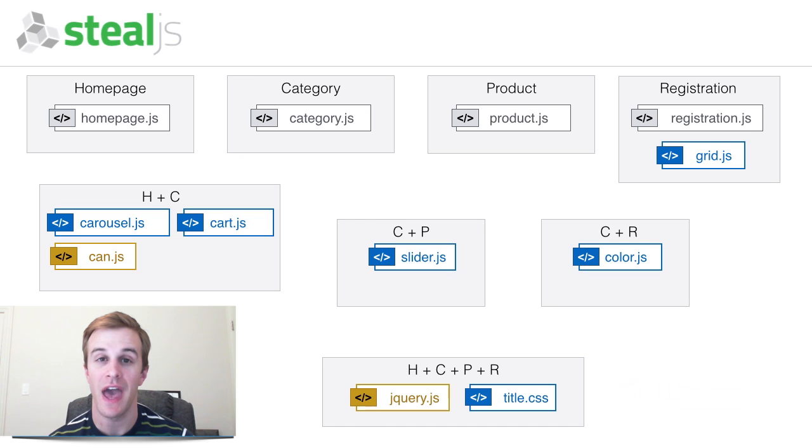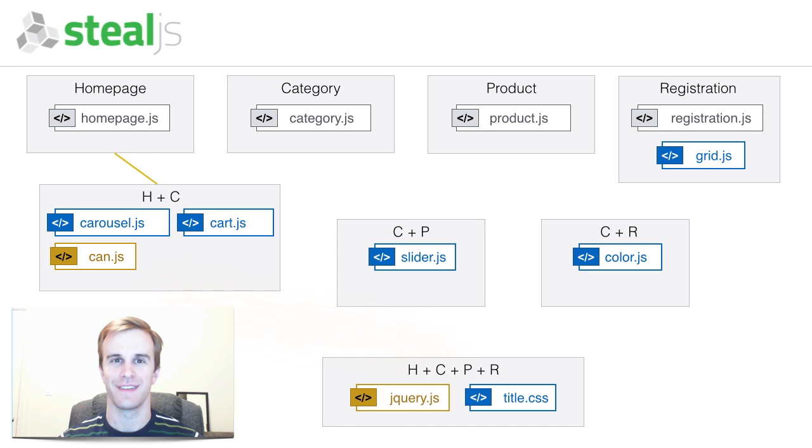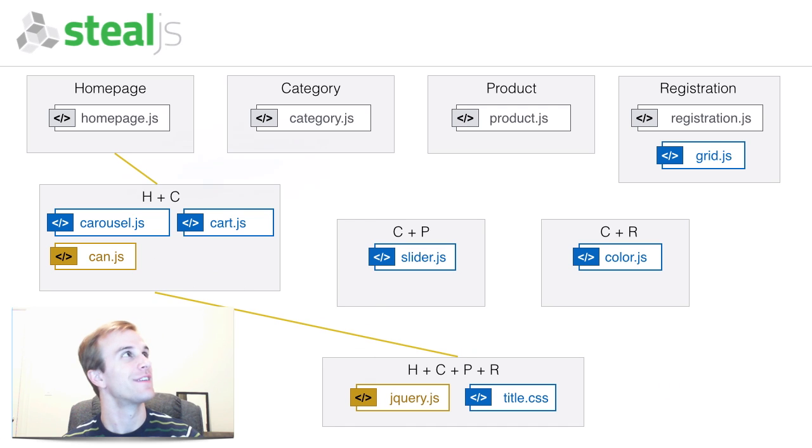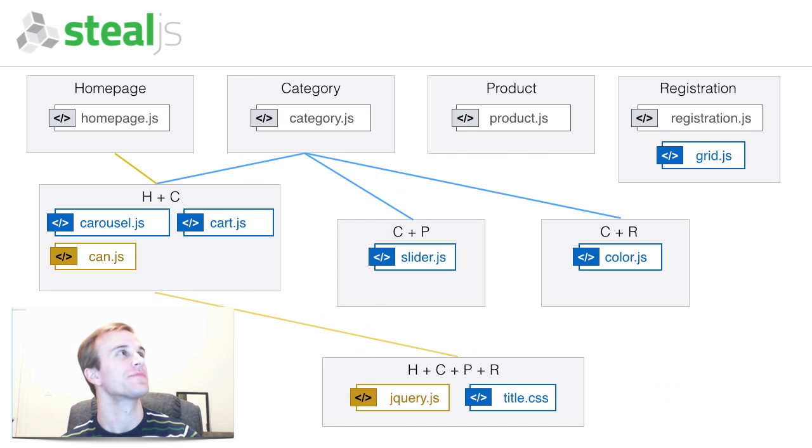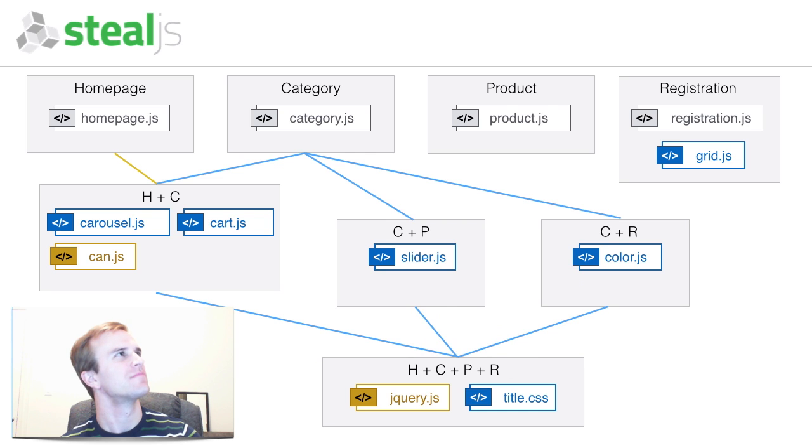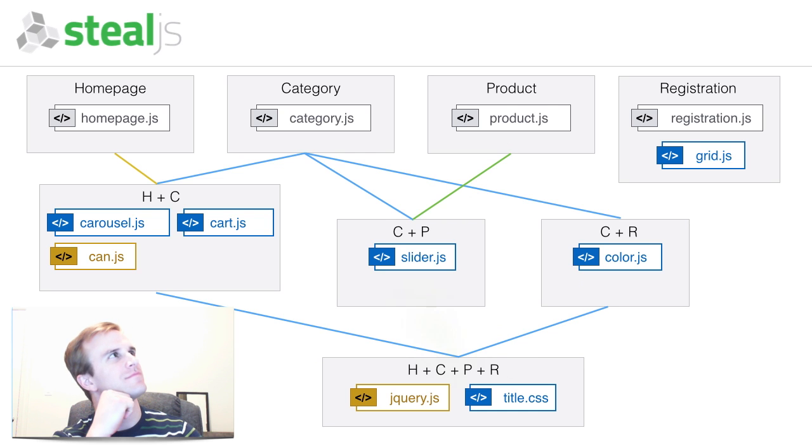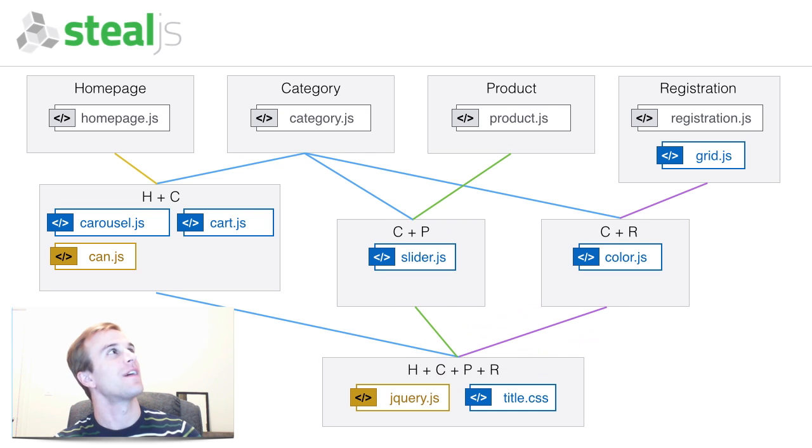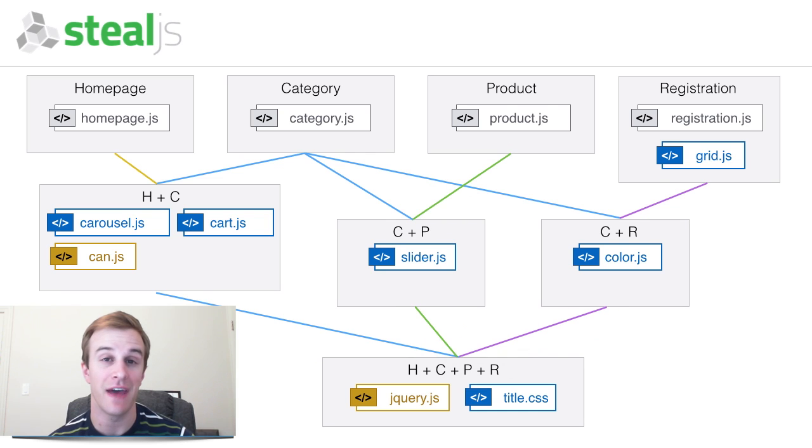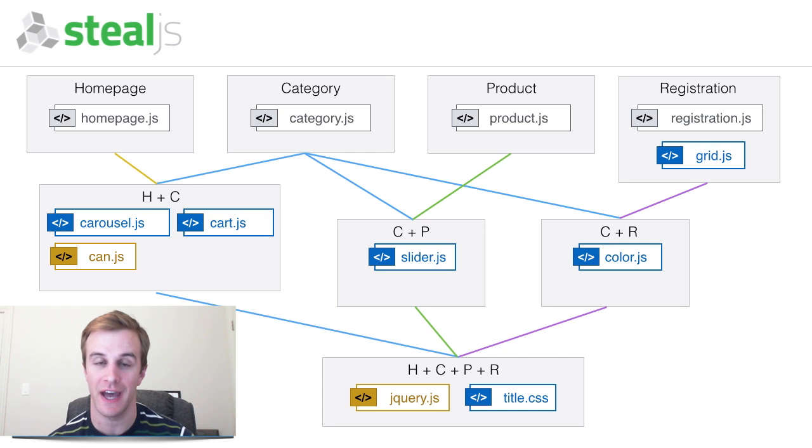At this point, every page can load exactly what it needs. And every bundle will be highly cacheable.